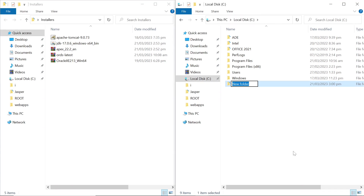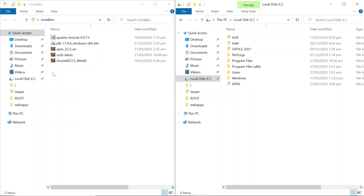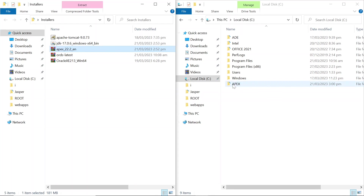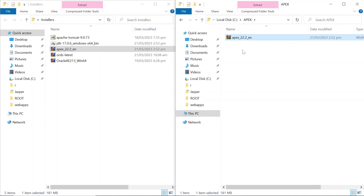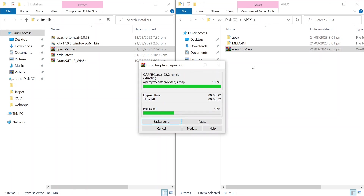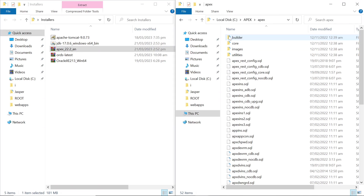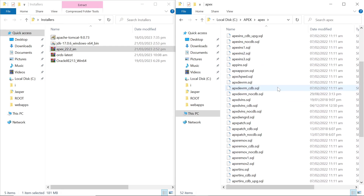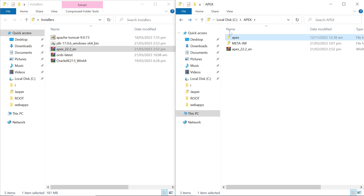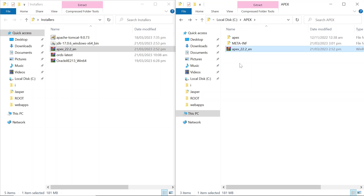Create a new folder named Apex. Copy the downloaded Apex software in this new folder and extract the zip file. The Apex sub-folder contains the software that we are going to install next. You can delete the zip file from this folder.